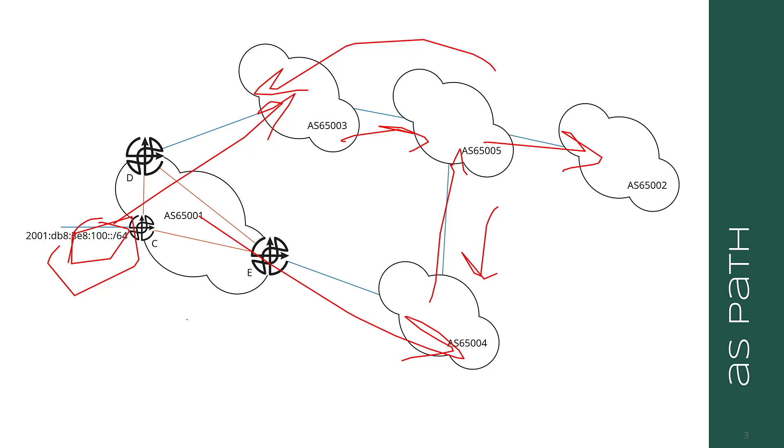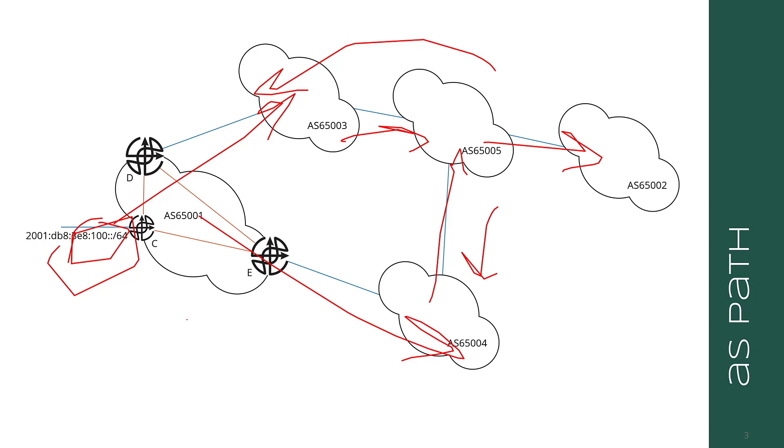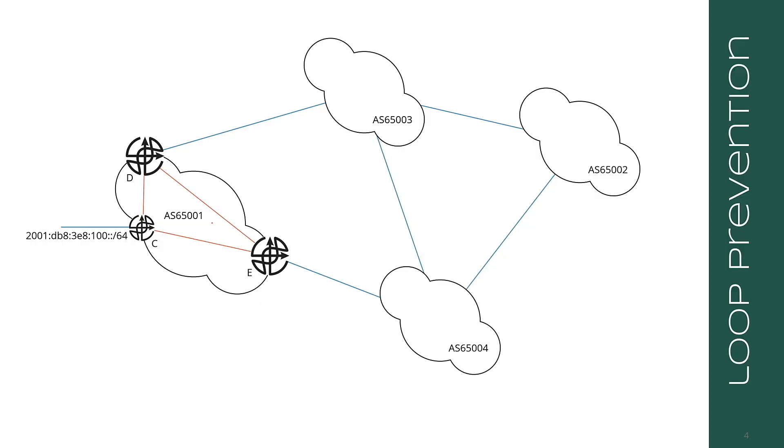These are some very simple examples. For instance, you could get a more complex example by saying 100 colon colon slash 64 is advertised to 65,003 and 65,004. They both advertise this reachability information to 65,005, which then makes a local policy choice to advertise the path through AS 65,003 to 65,002, but actually use the path through 65,004 to reach the destination. This is quite possible within an autonomous system. Let's talk about a simple example of loop prevention in BGP.